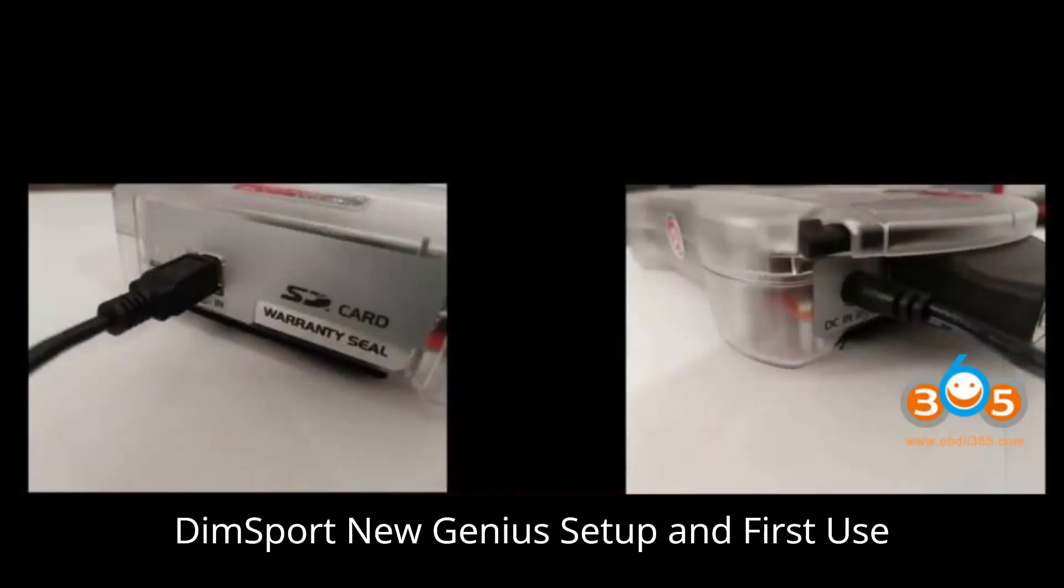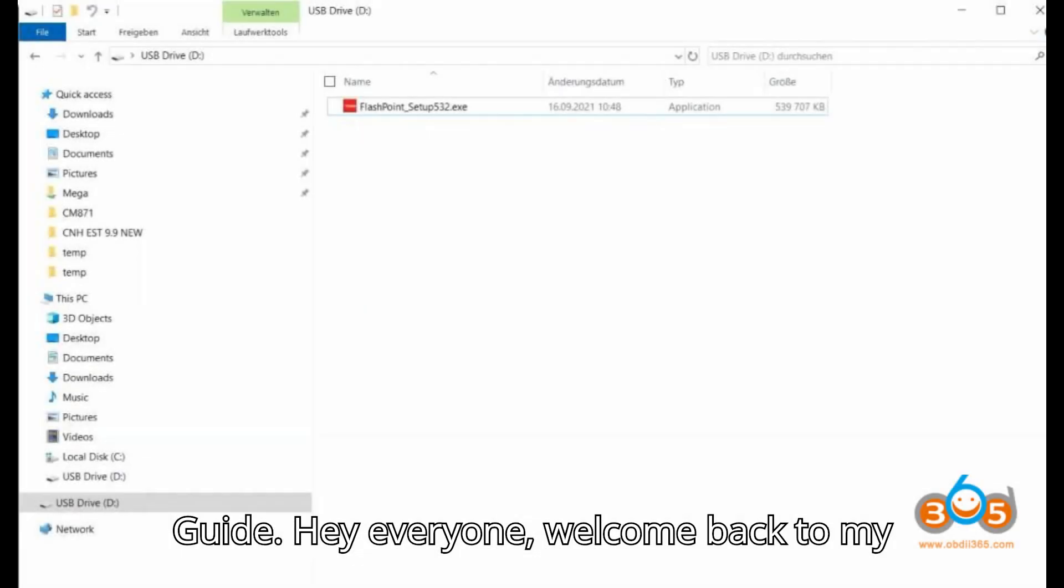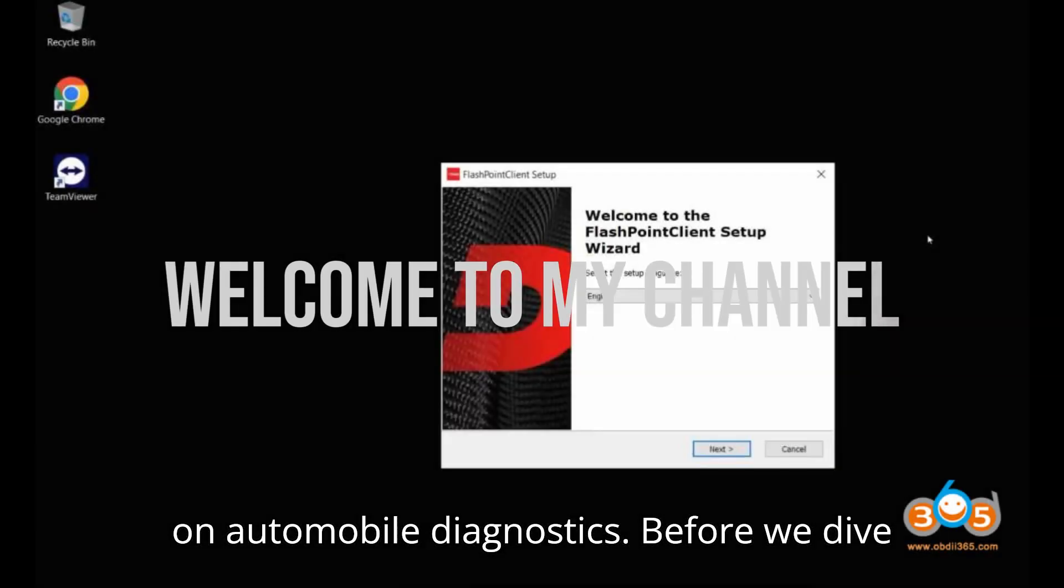DIMSport New Genius Setup and First Use Guide. Hey everyone, welcome back to my channel, your go-to spot for everything on automobile diagnostics.